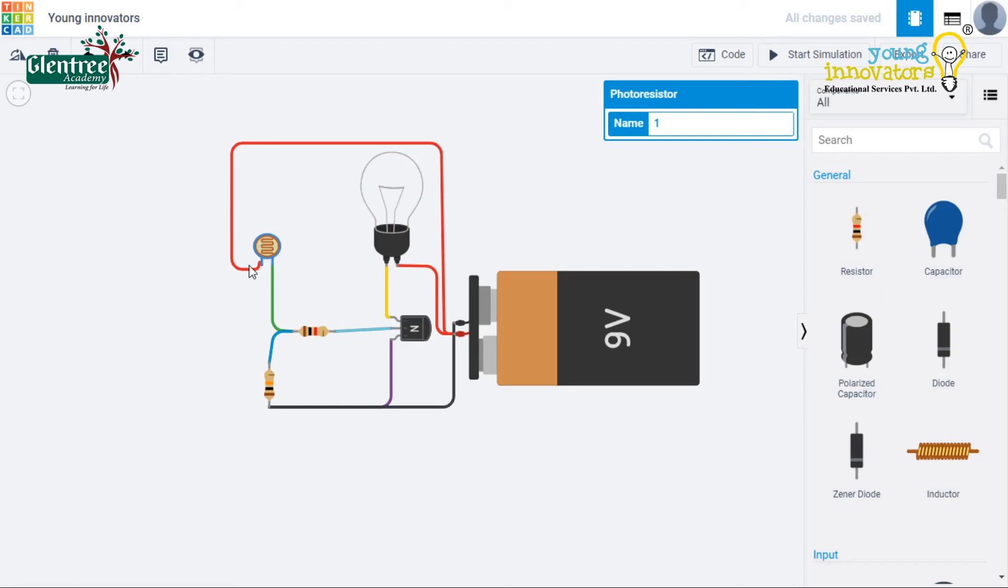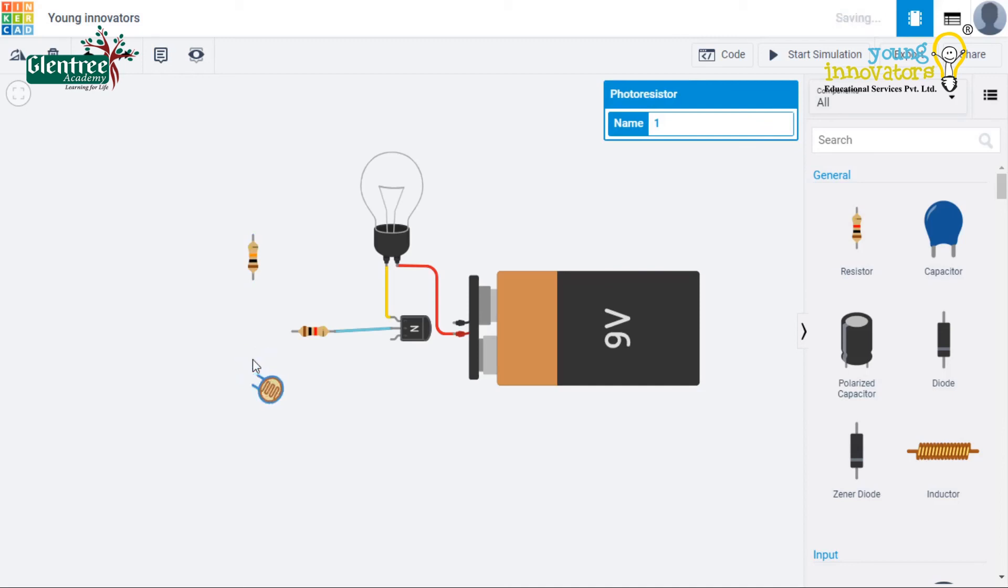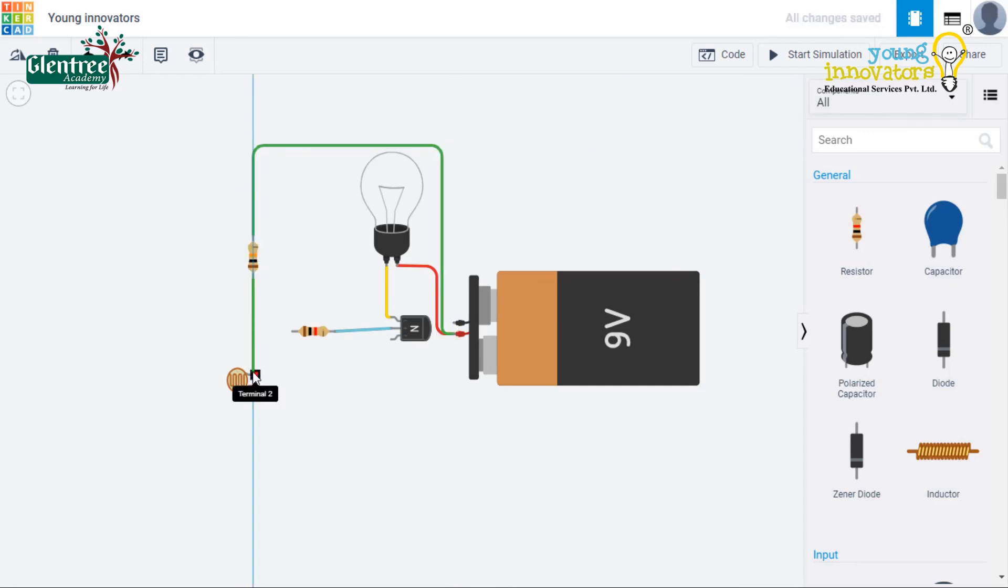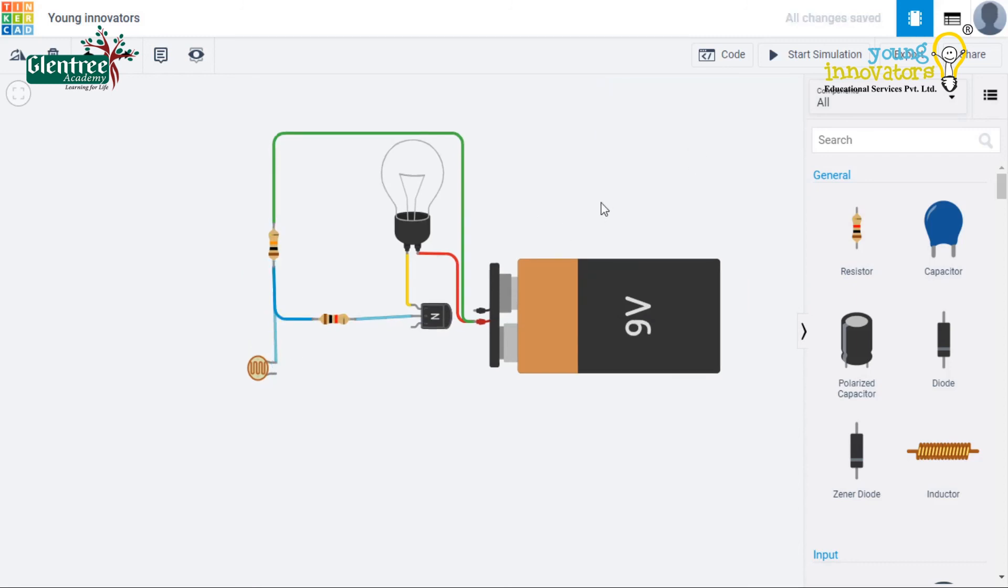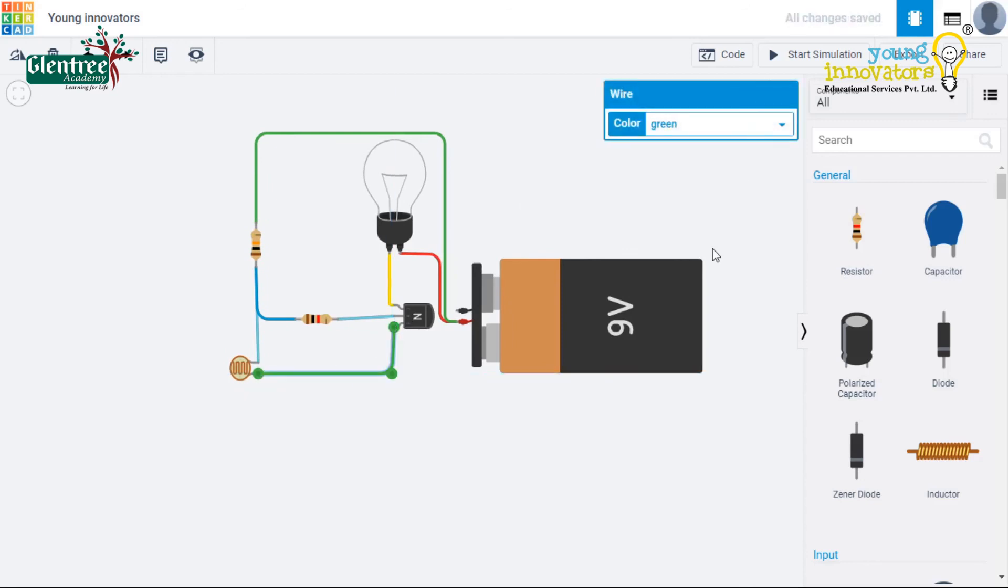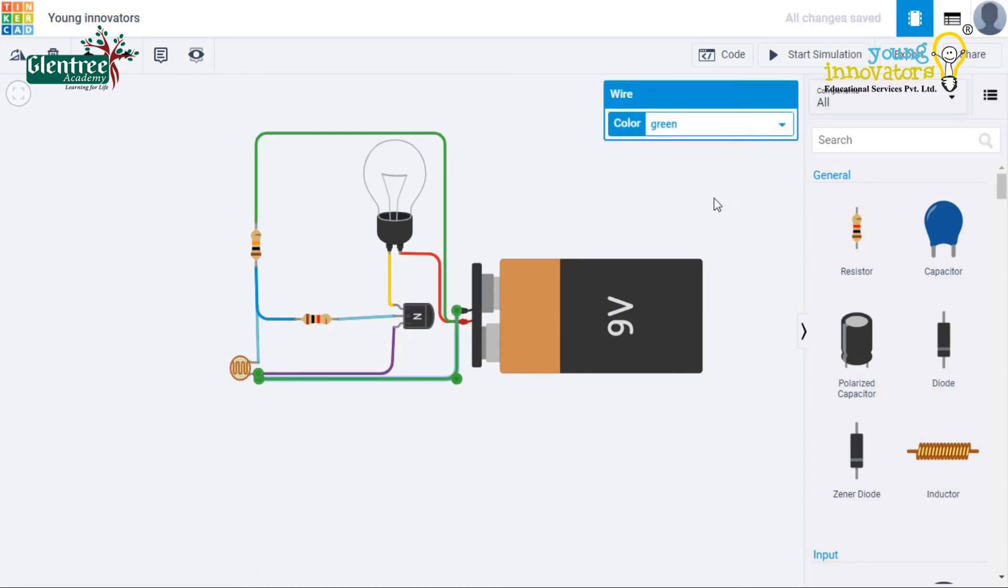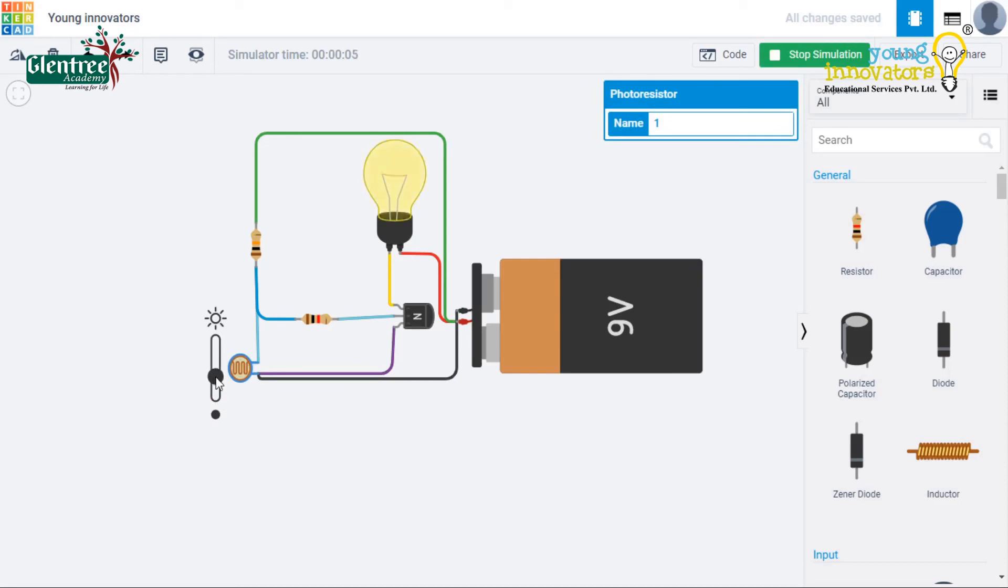Now, let us interchange the connection of the LDR and 10 kilo ohm resistor and check the output. The bulb will be switched on when the slider on the LDR is on the dark side and completely switched off when the slider is on the bright side.